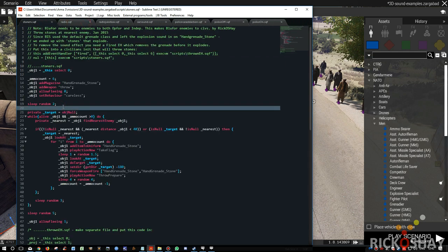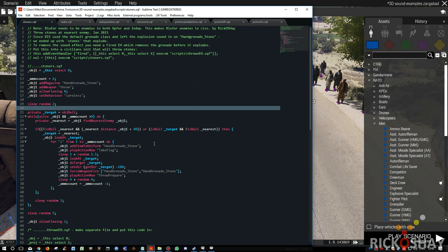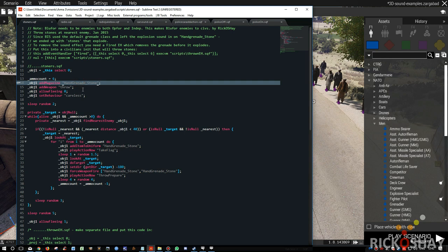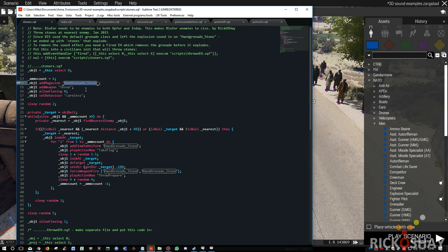unfortunately in Arma 3, the object hand grenade stone is in fact a hand grenade. It blows up. So when they kind of supposed to be just slightly annoyed and they're all throwing grenades at you, kind of defeats the point.